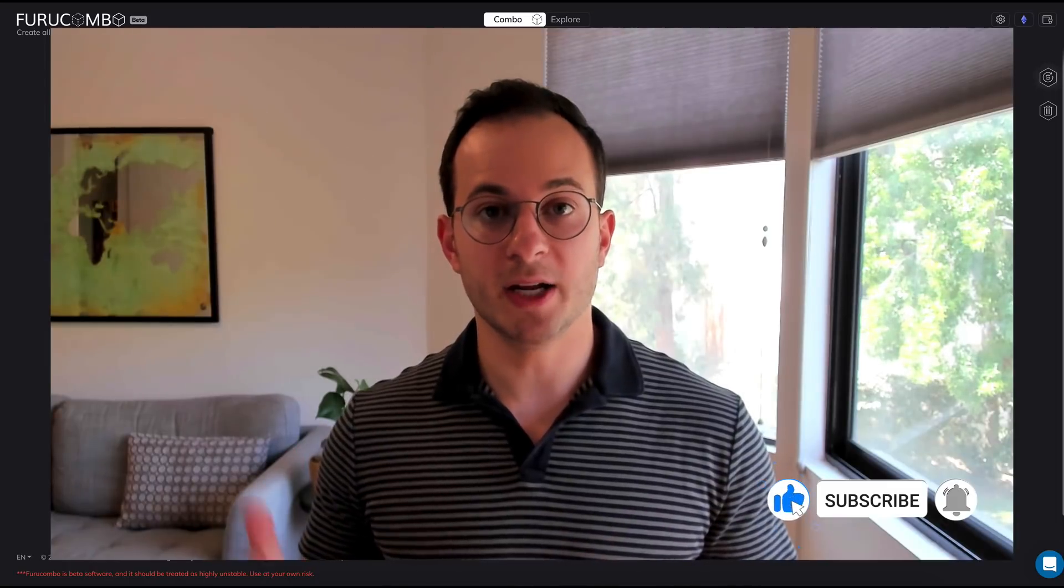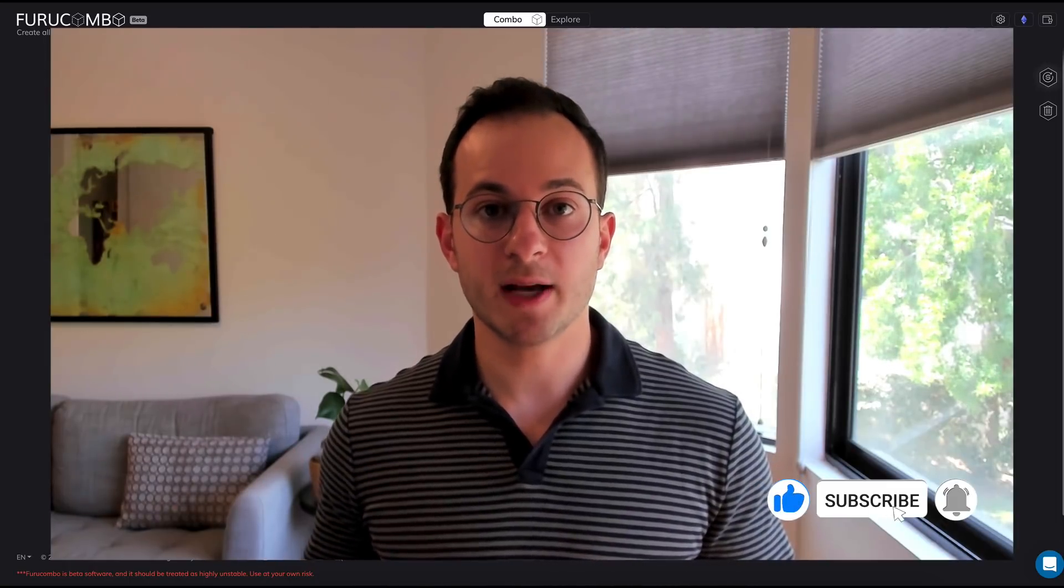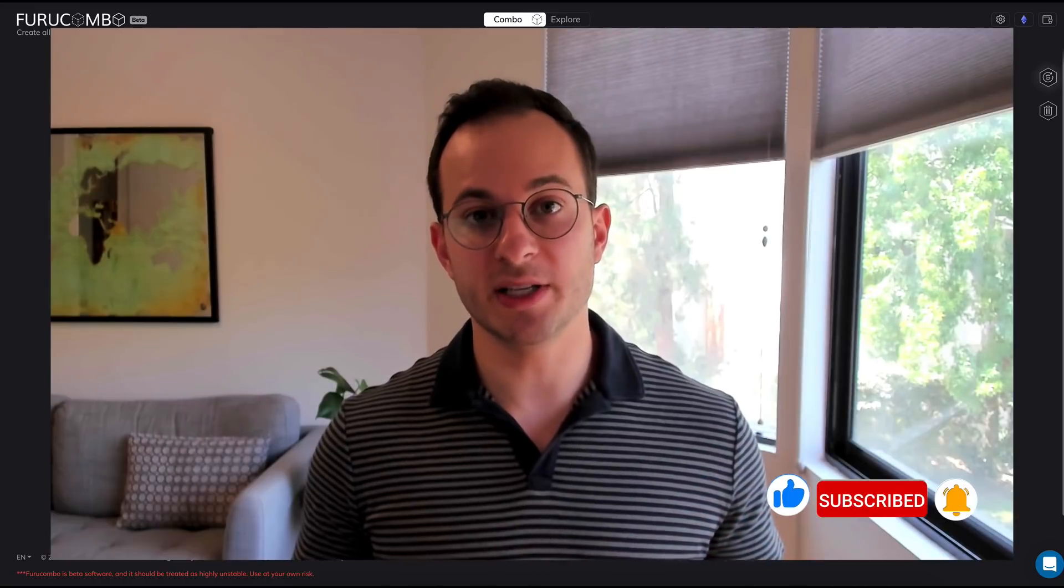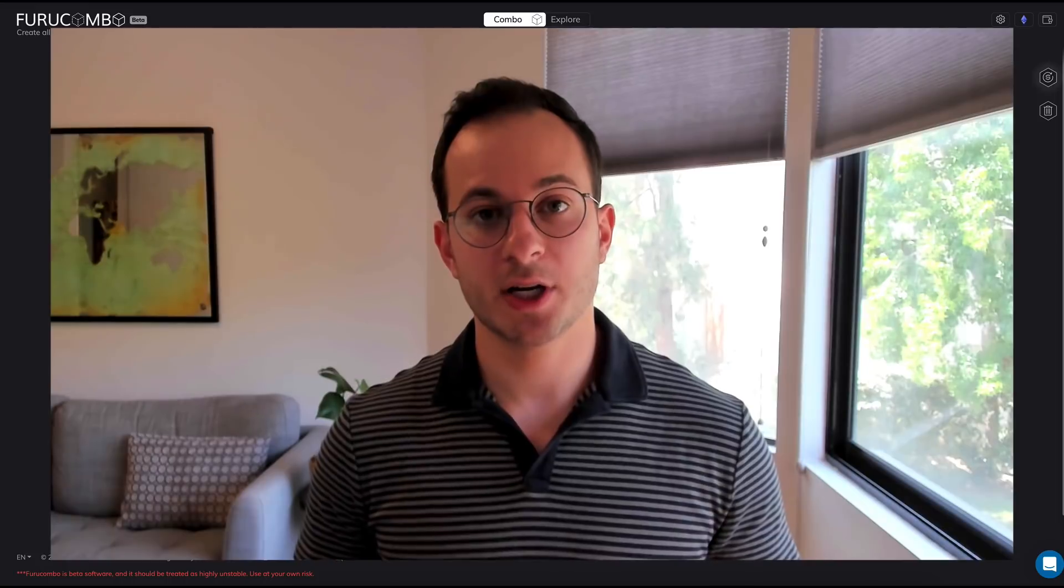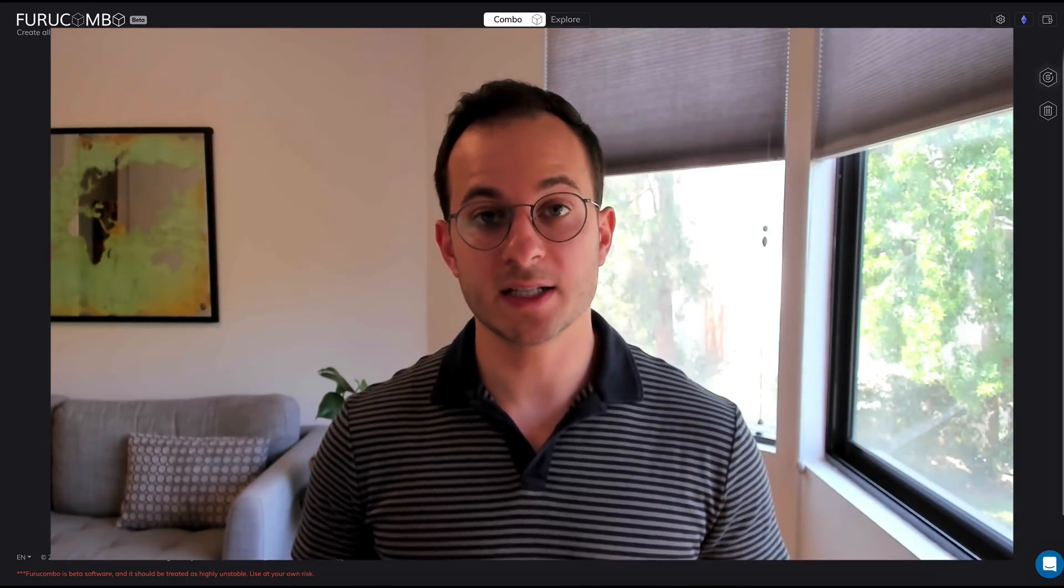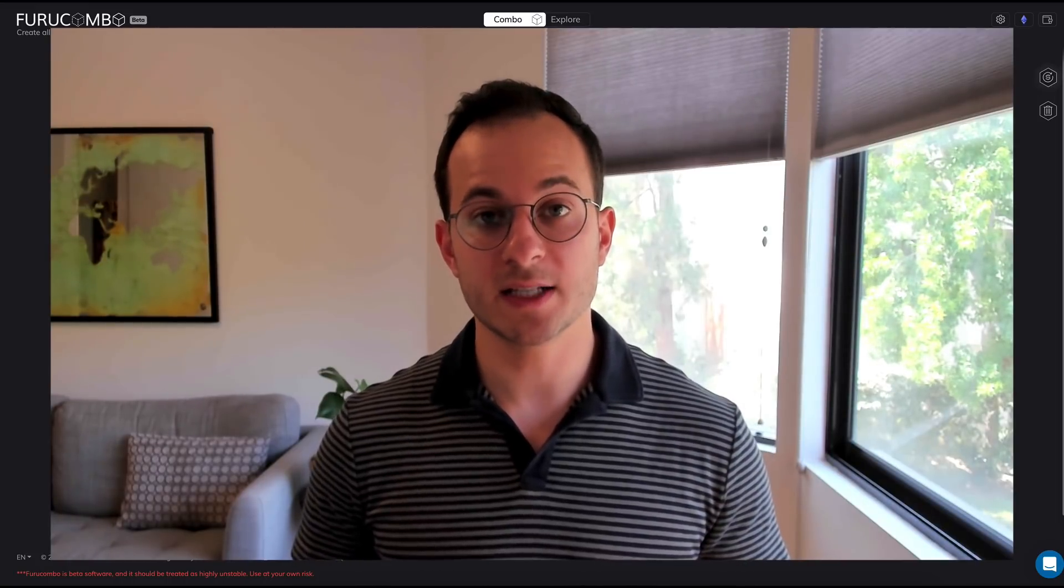Please subscribe and hit the notification bell, and if this video would be a great explainer to share with different friends that are wondering about DeFi, please feel free to share it with them as well. With that said, thank you all so much for watching and I look forward to seeing you all in the next video.